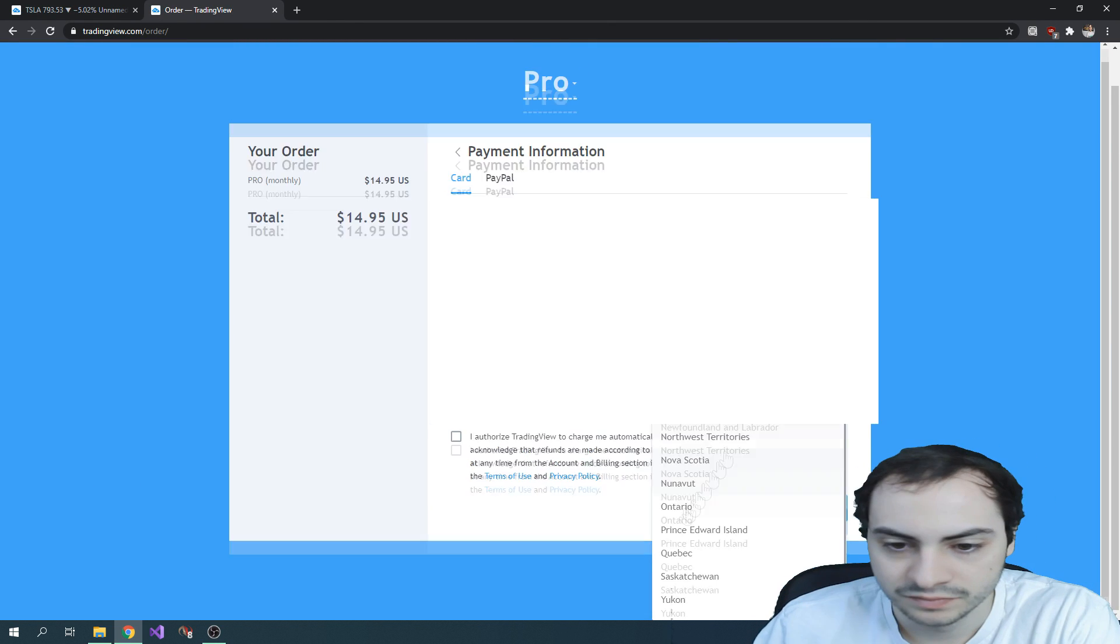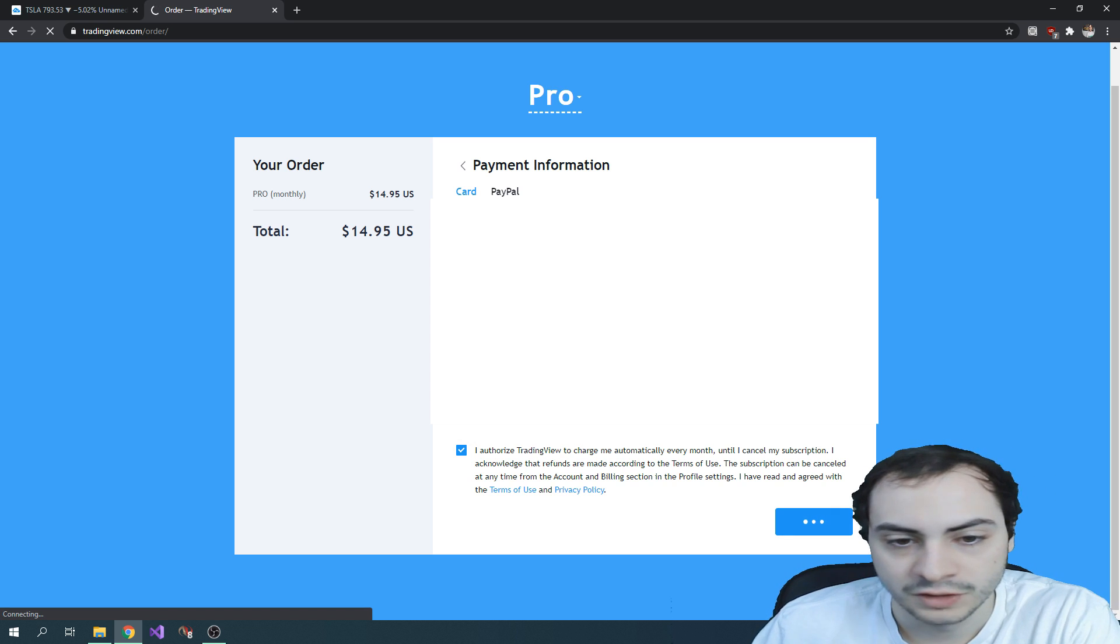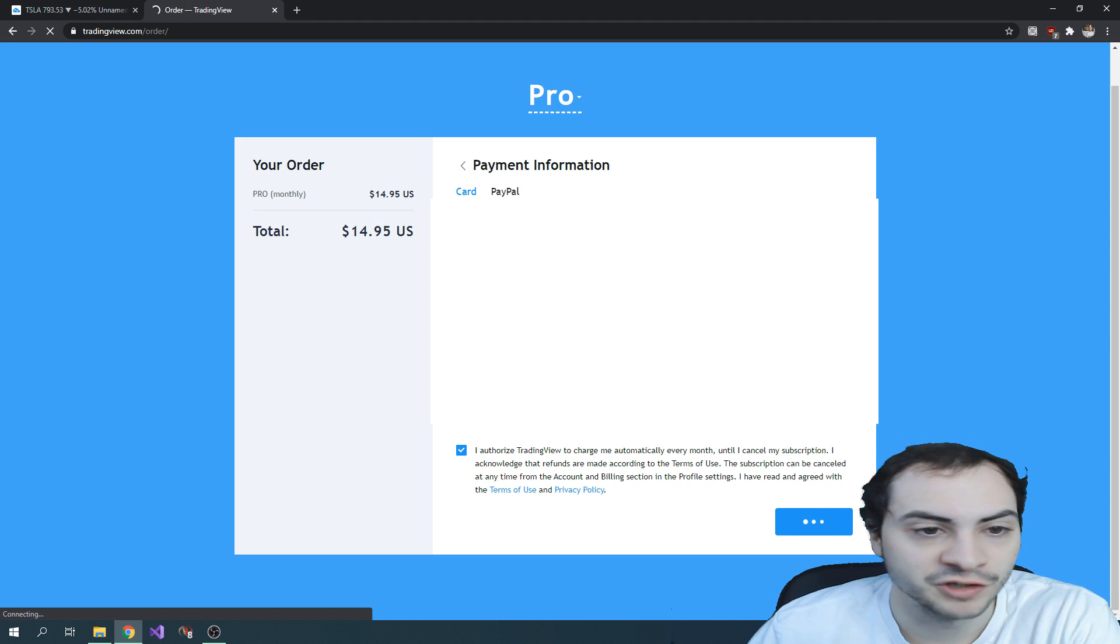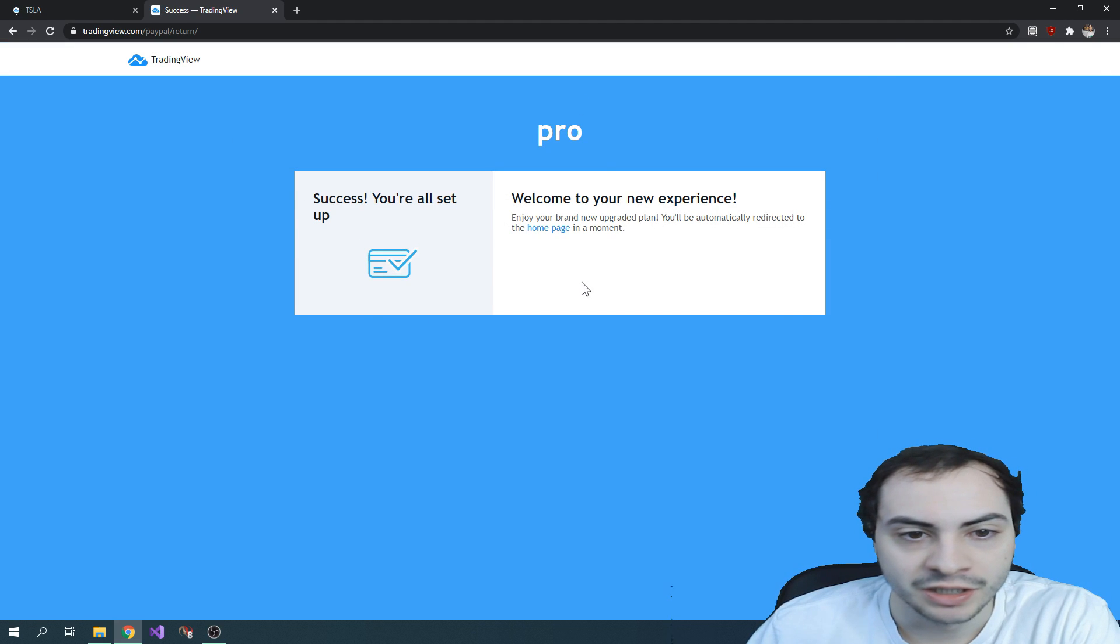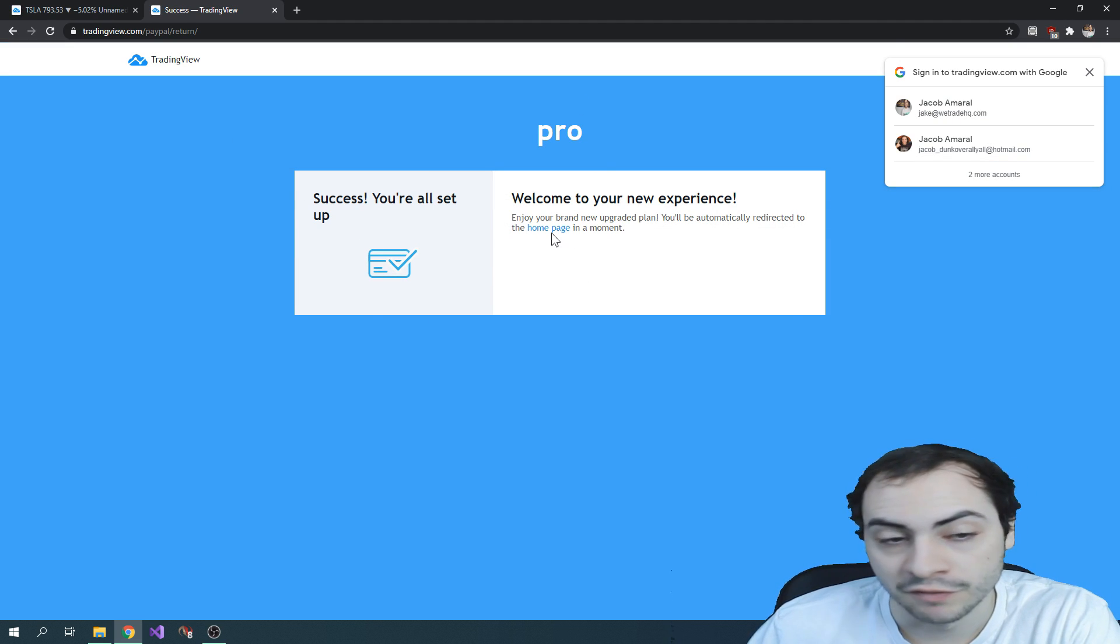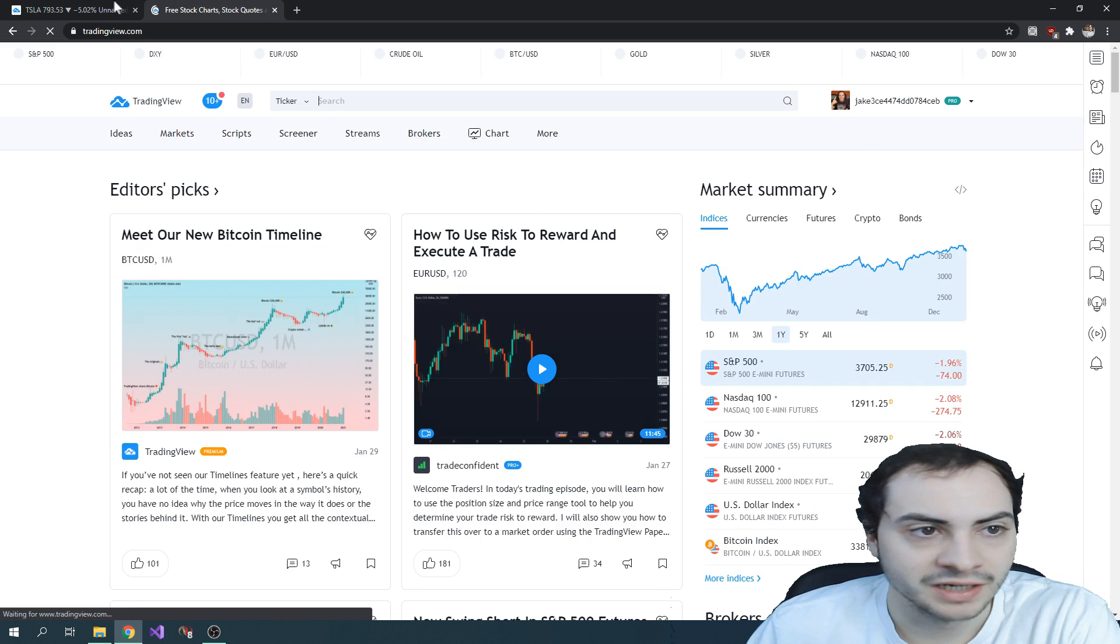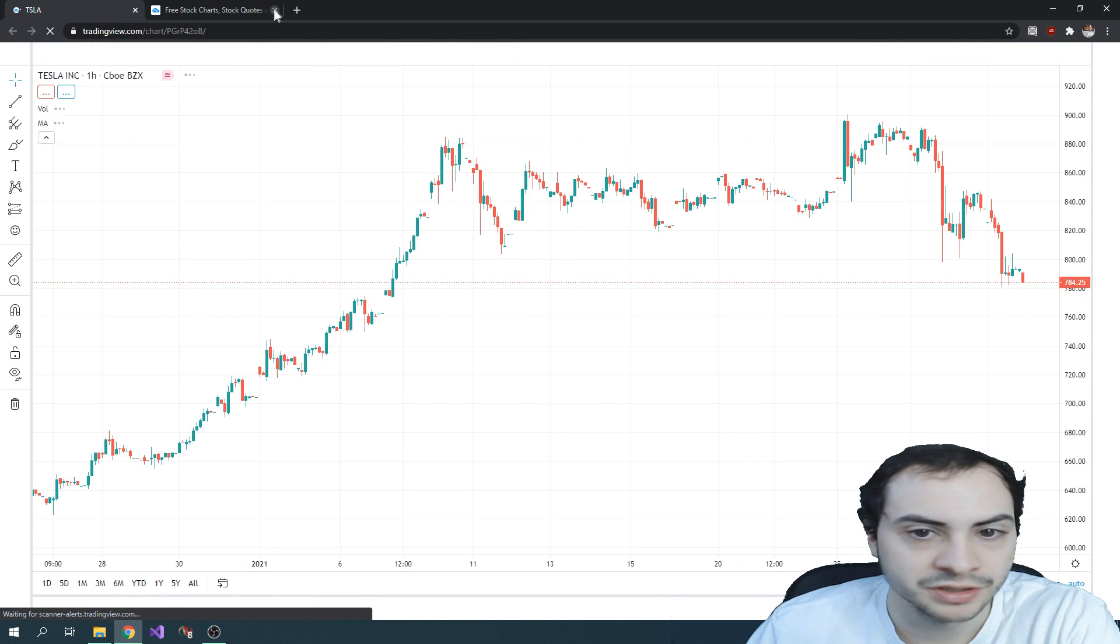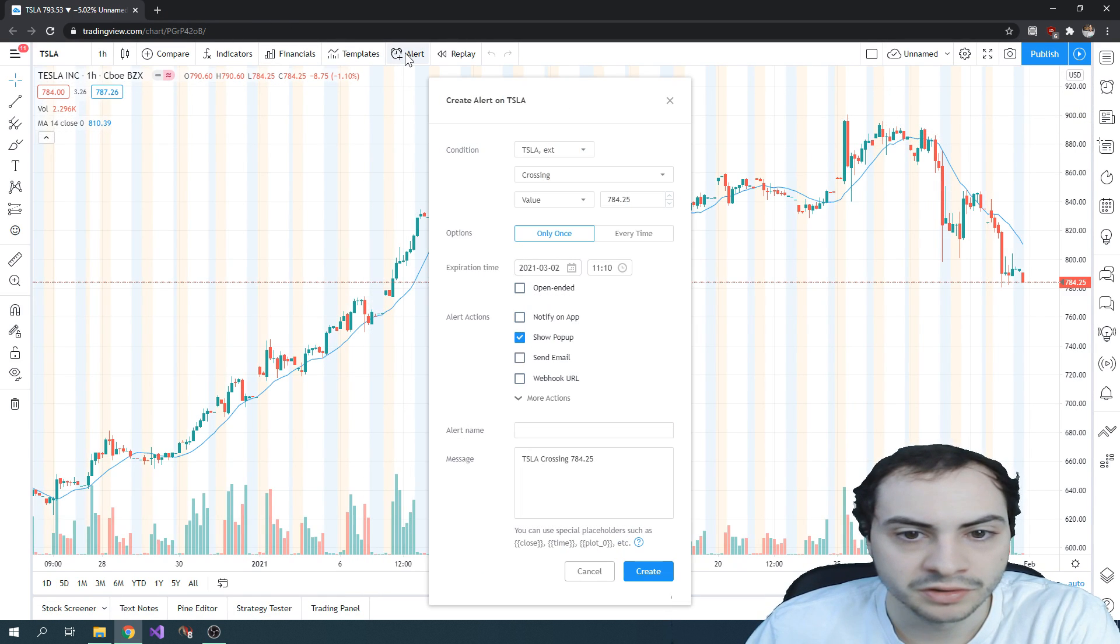Correct me if I'm wrong. If you can do this with the free way or the free account way, if you find a way, let me know in the comments below. But I'm going to now refresh my screen here and create an alert.